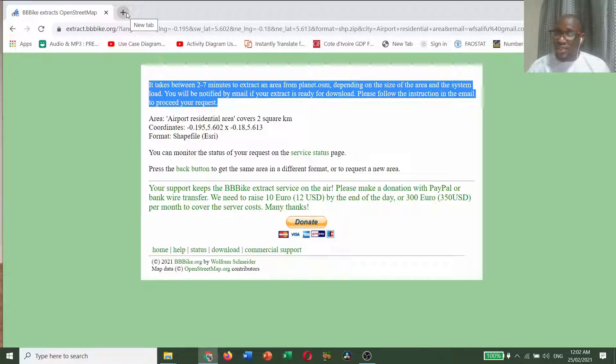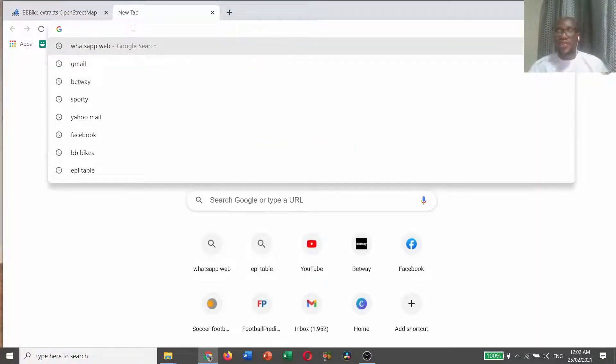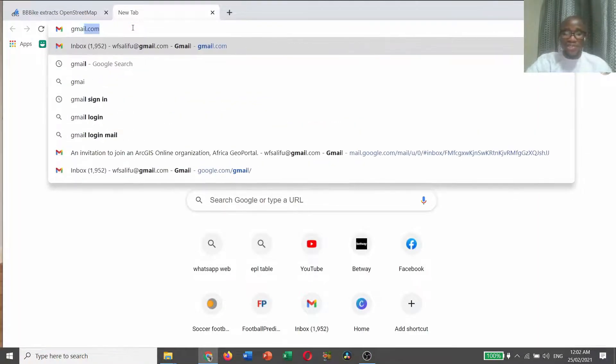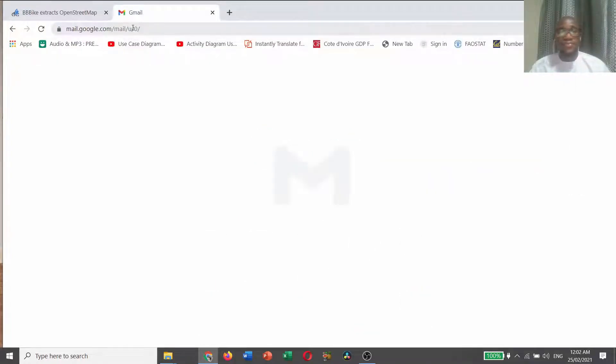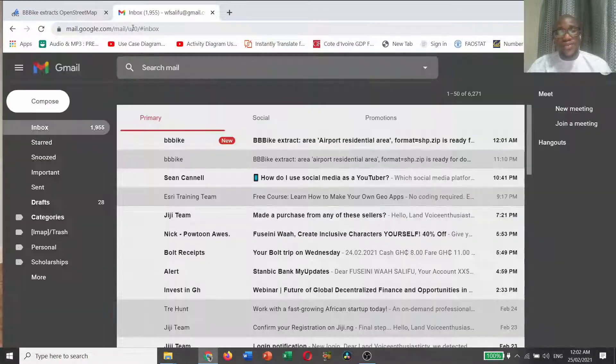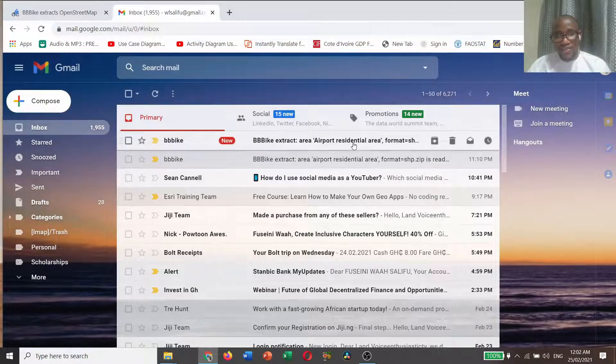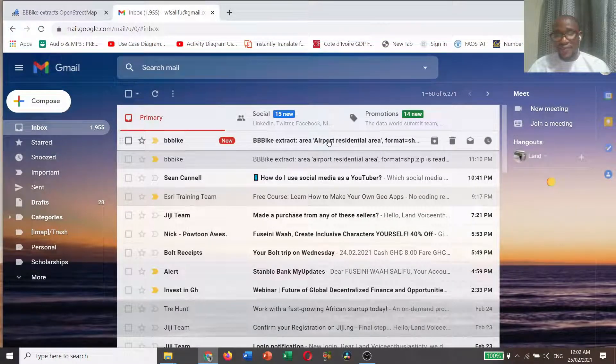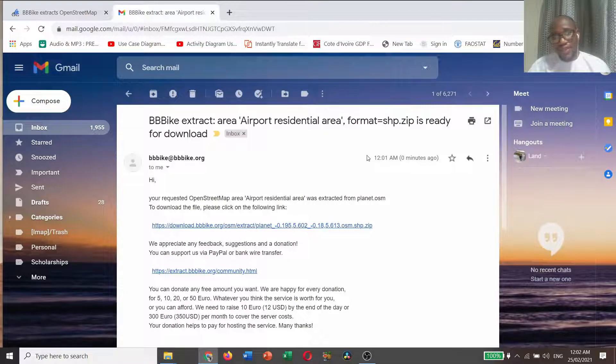Let's go to our Gmail to see whether they have sent the link to me. Yes, a link has been sent to me and this is it.